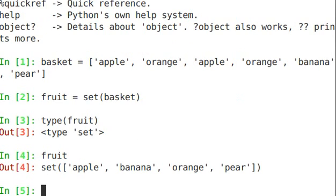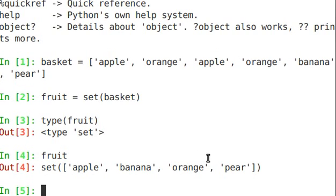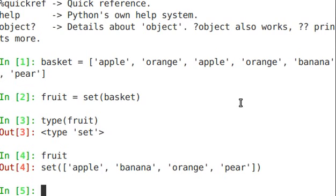Printing it out you see that we have set, open paren, square brace and then our unordered list that comes back. Apple, banana, orange, pear. Those are all the types that are within the fruit.